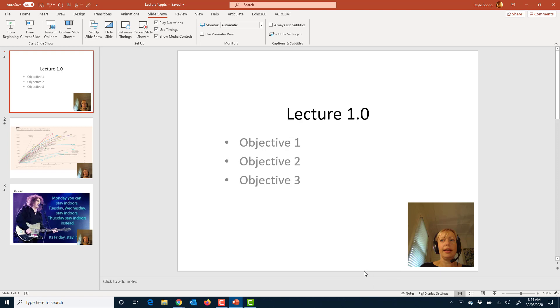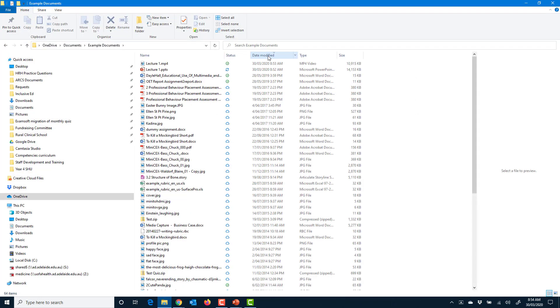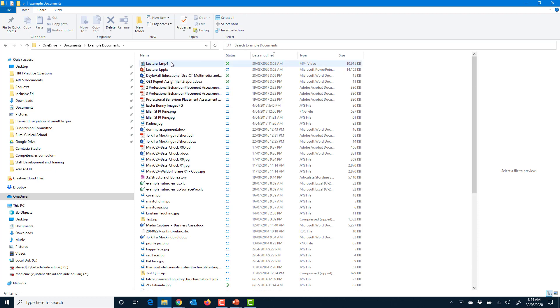What I'm going to do is navigate and just check that. So here's where I saved that document. You can see it is quite a large file, but video lectures are always going to be large.